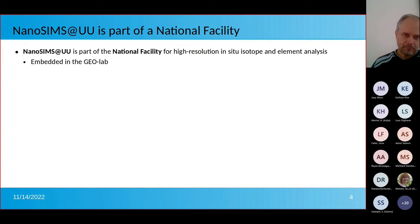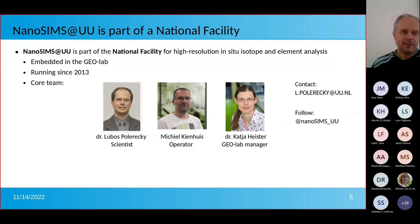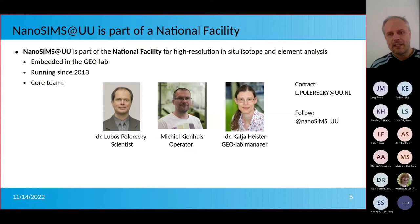The facility is embedded in the GeoLab, which is a laboratory facility at Utrecht University. It has been running since 2013. The core team consists of myself, who is the scientist behind the facility; Michael Kinghouse, who is the operator of the machine; and Dr. Katya Heister, who is the lab manager of the GeoLab.